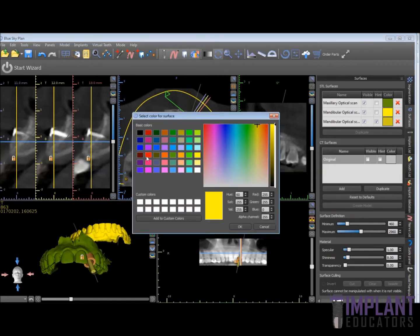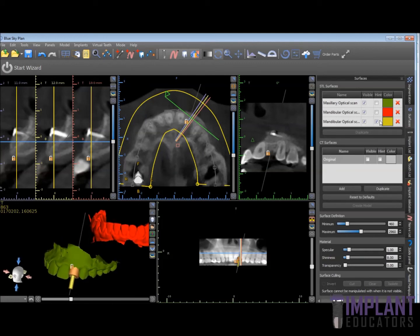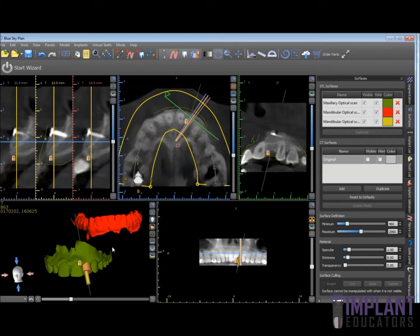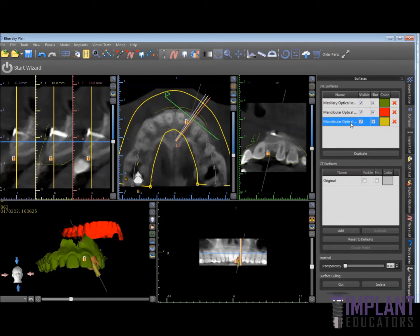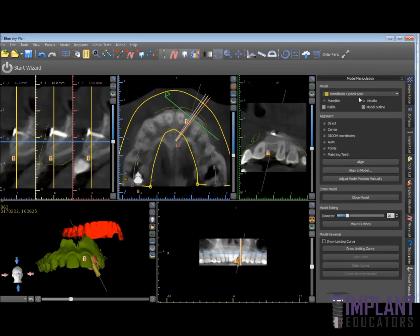I'm going to go ahead and change the color on one of them to red. You can see that we should have all three in now. You can turn one off and see that the red one overlays the yellow one — they're identical and in the same position. What we're going to do is take the yellow mandibular optical scan and go to the model manipulation tab, where we can choose Align to Model. We make sure we have the proper model that we want to align.